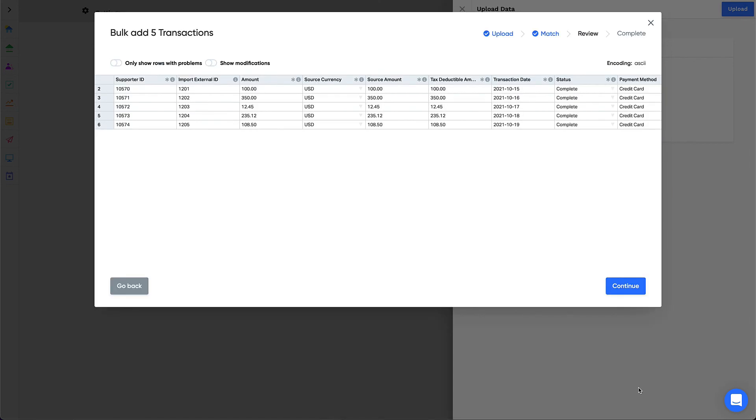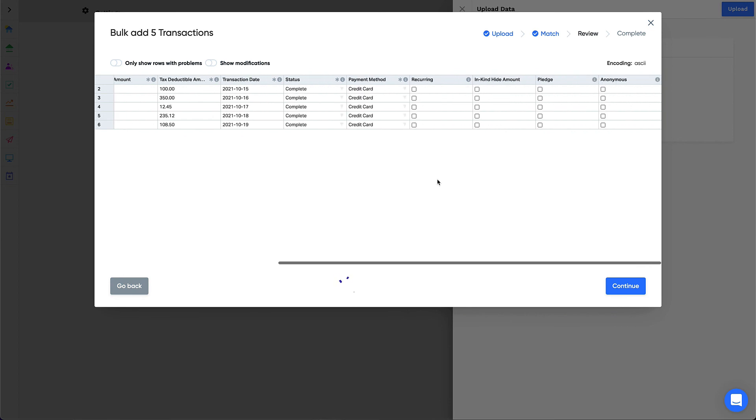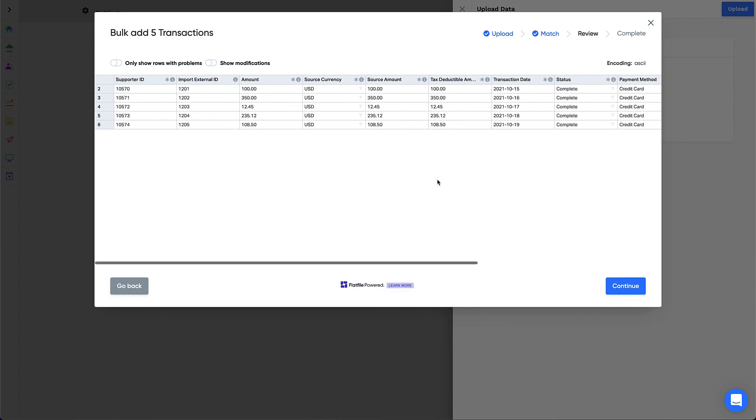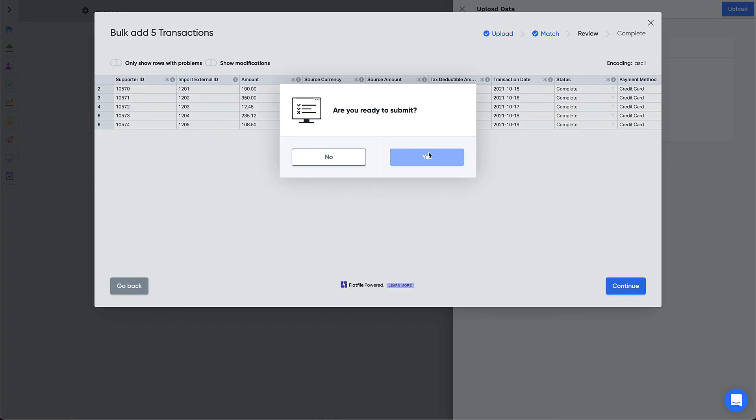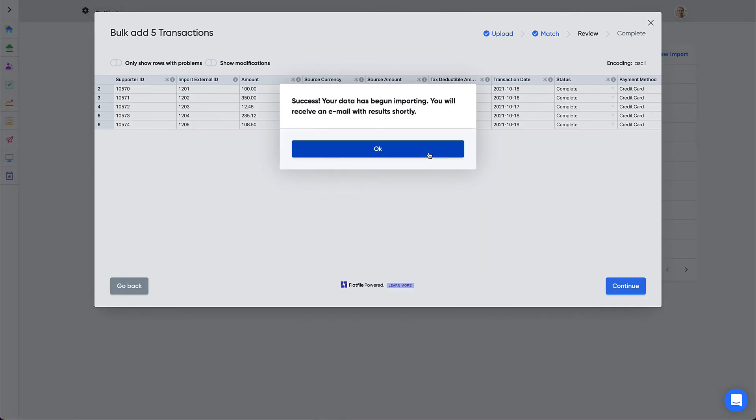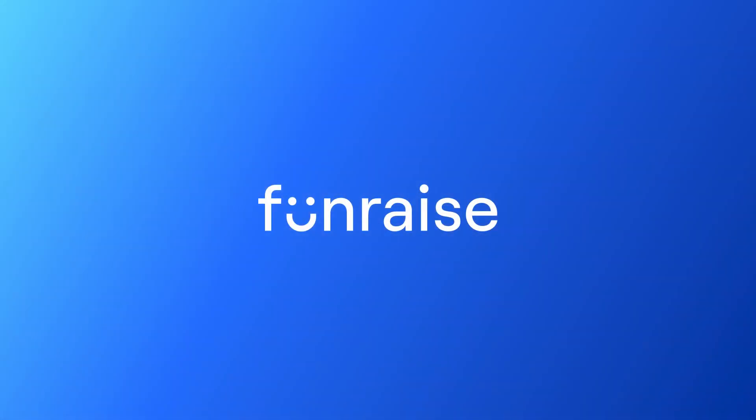After all mappings are confirmed, click Review. If there are any validation errors in your data, you will see them here, and be able to fix them in line. Once your import is ready, you can click to submit the upload. And that's it. Now your supporters and their transactions are all in the right place. Happy Fundraising!